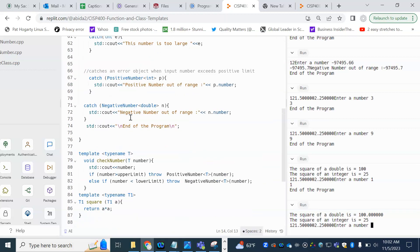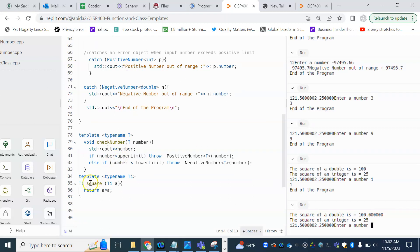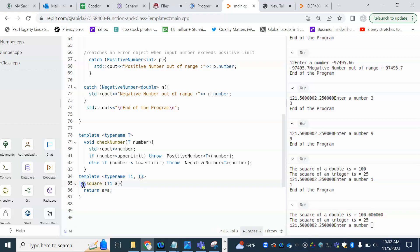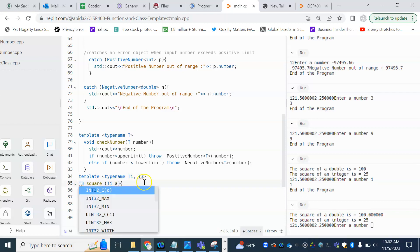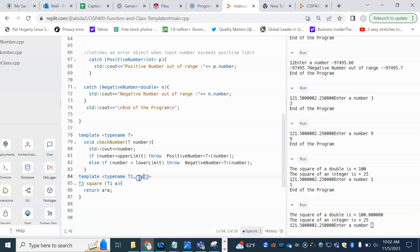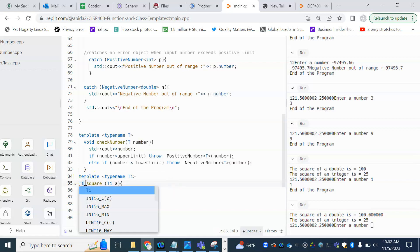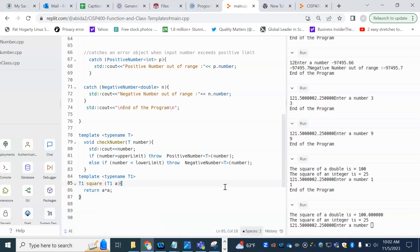I encourage you to try using 'typename T1, typename T3' and returning a different type T3, where the function takes an element of one type and returns it of a different type. Or it can take two items, one of T1 and another of T2 — there is lots of room for flexibility using function templates. This is how function templates work. Now let's go back and see how we can build on top of this for classes.